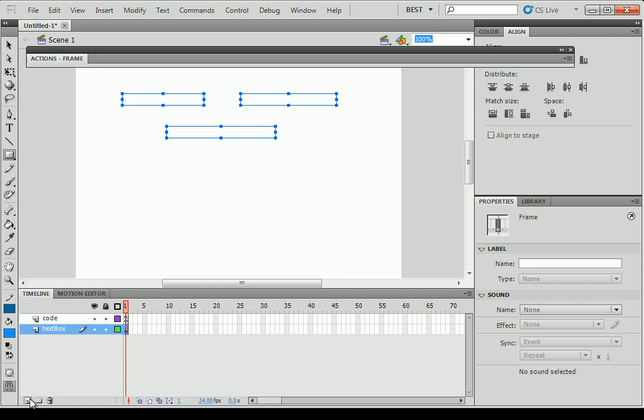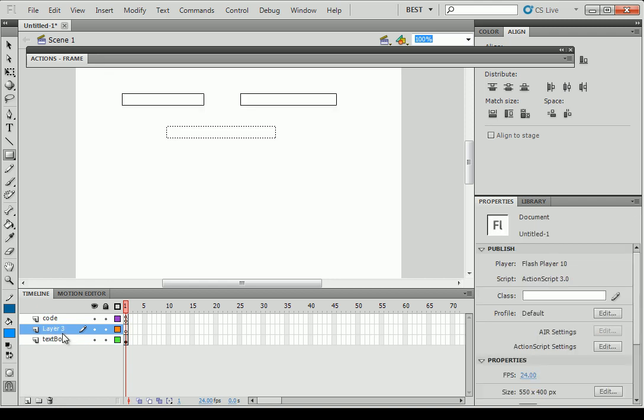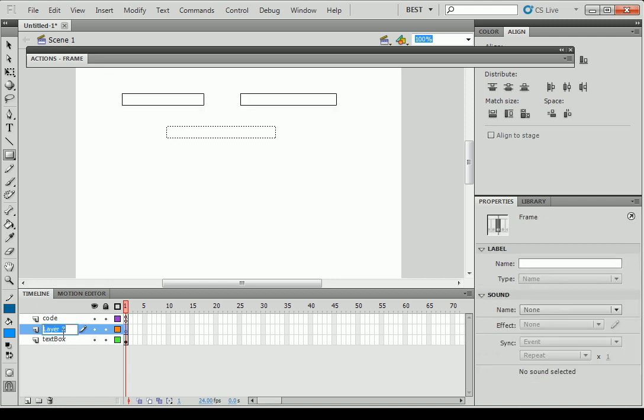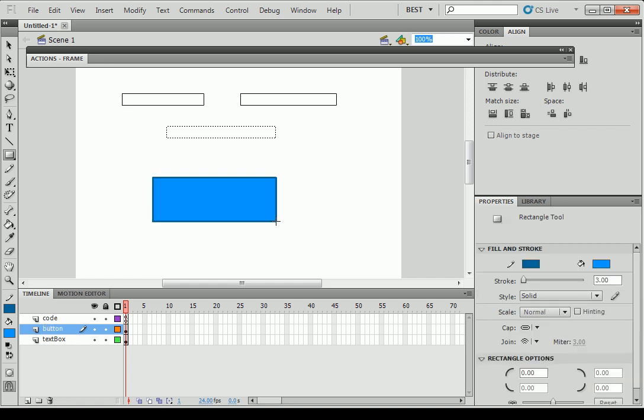So when you're ready, just create a new layer, maybe for the button. It will be easier to manage. Layer 3. Call it what? Button. And then, now put the button. You draw it where you want.